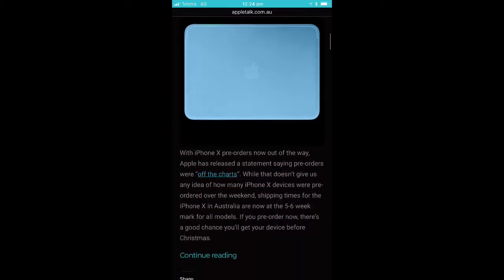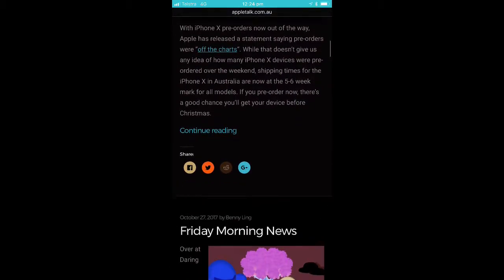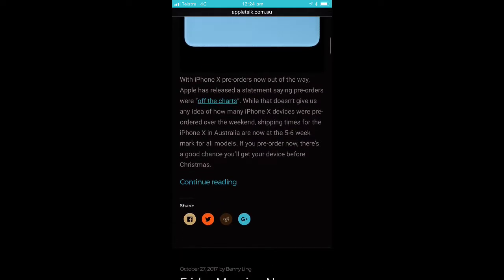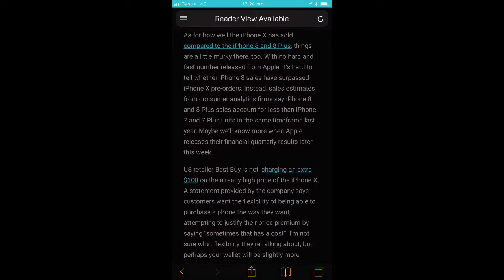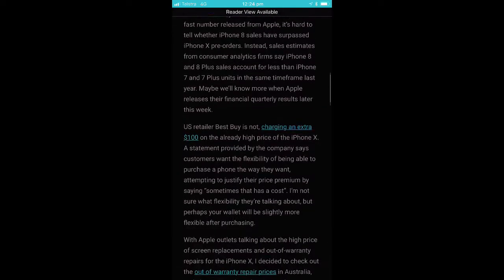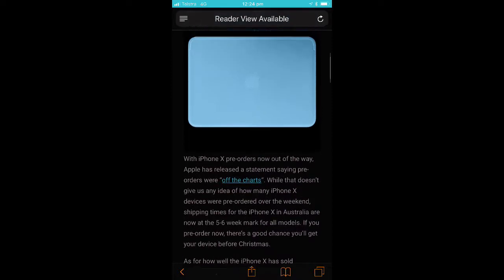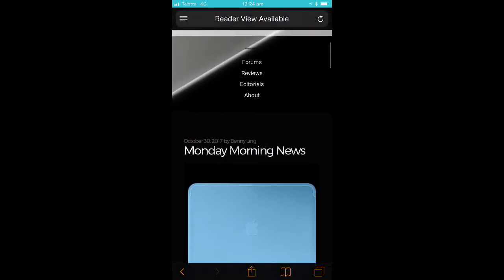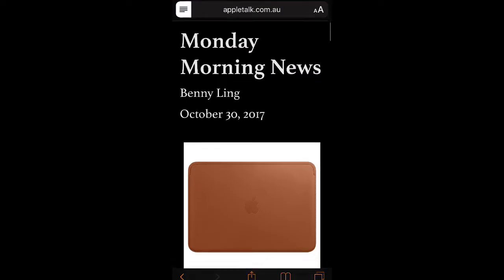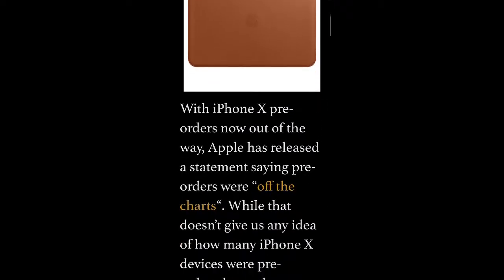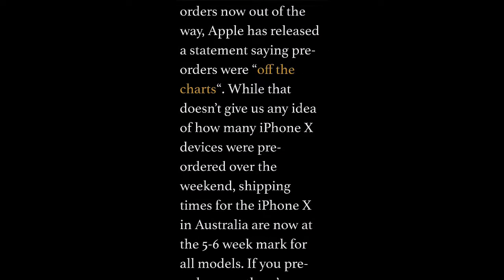The purpose of the reader view is where you have a web page like this — one of the news articles from the website appletalk.com.au. You can go into the article, and basically the article, as most articles are, is predominantly text. So what you can do is use the reader icon, which is up here in the top left-hand corner of the screen, to make that text much larger and easier to see.